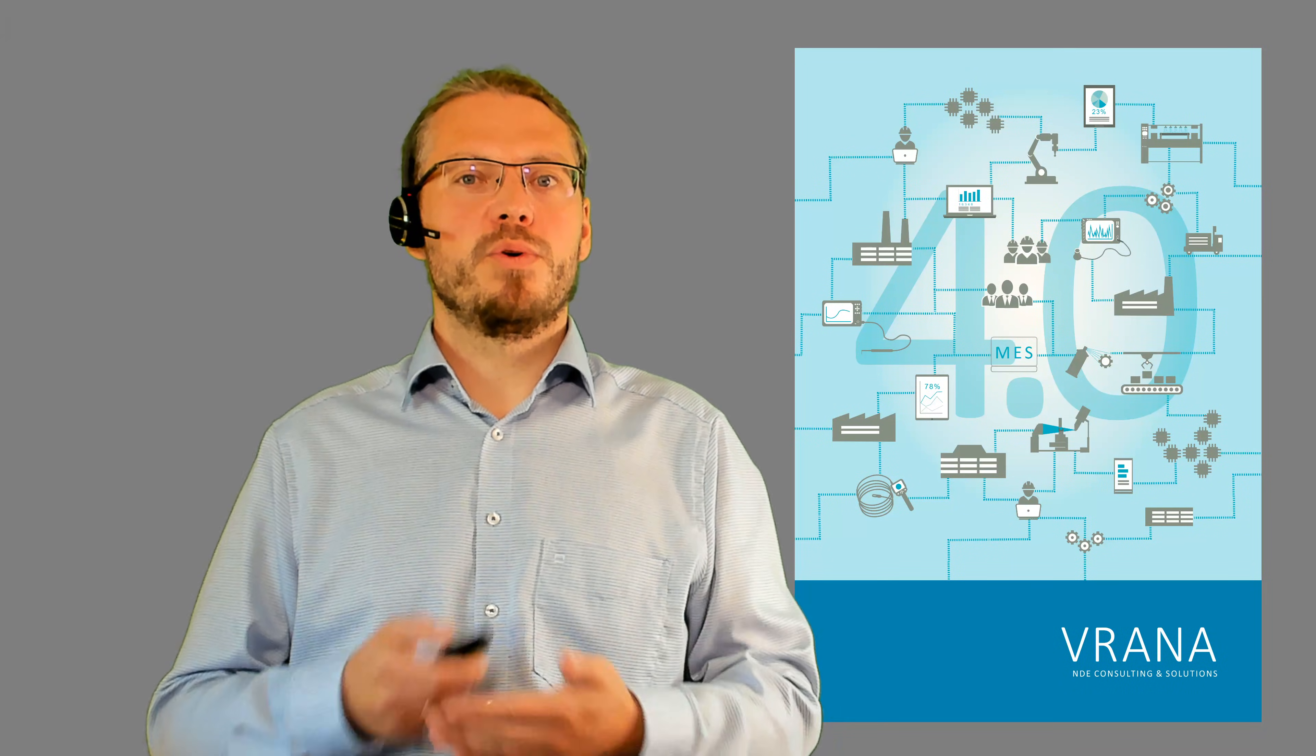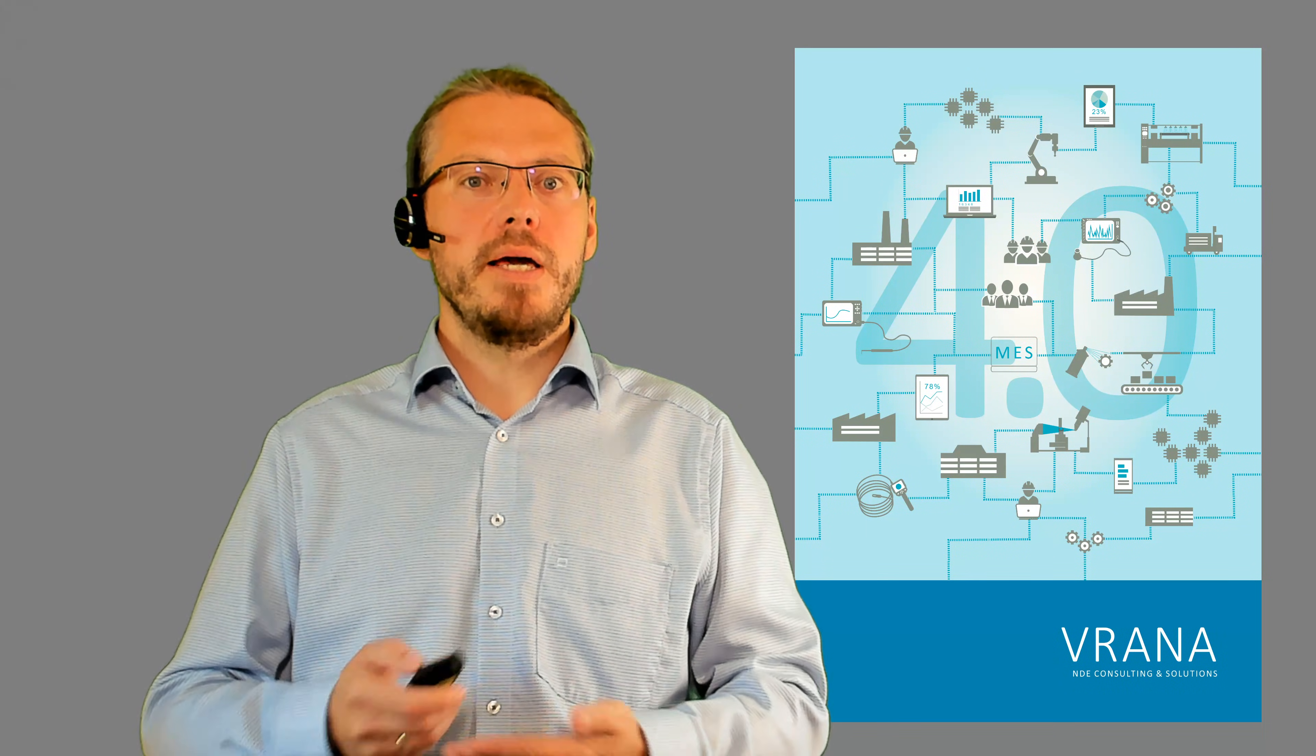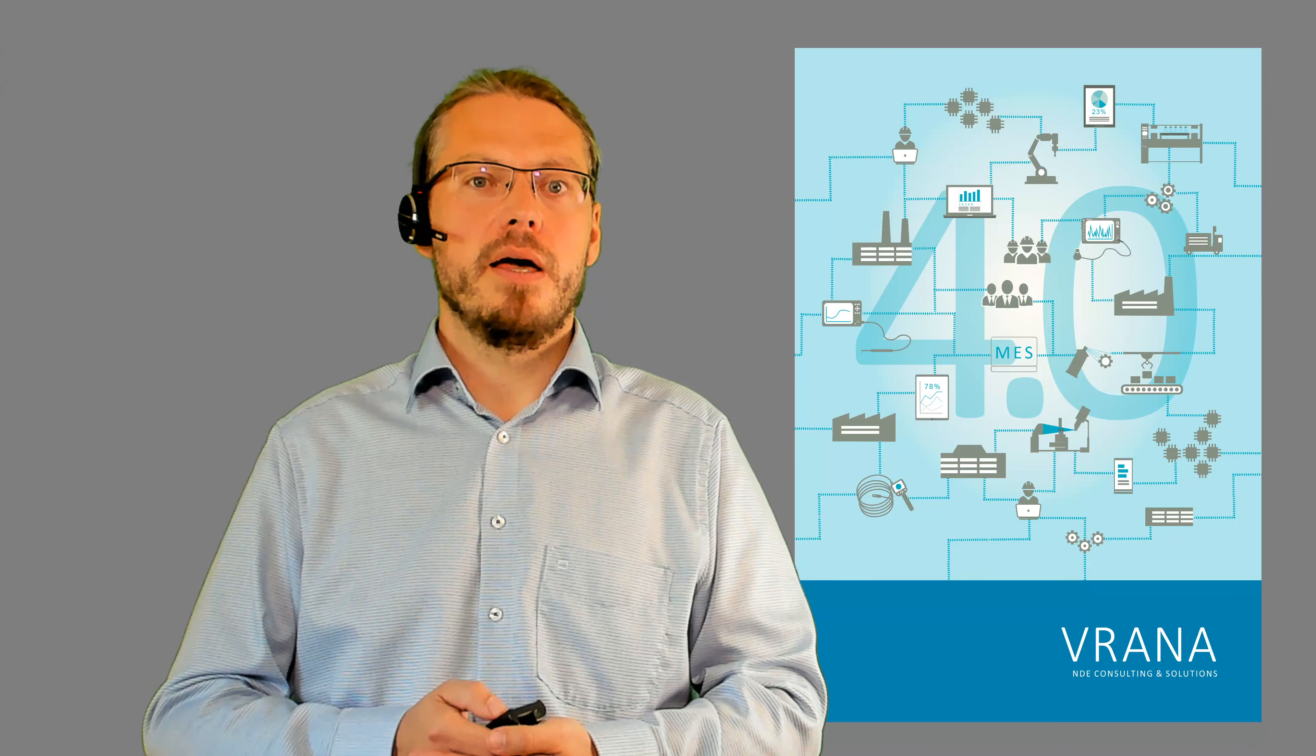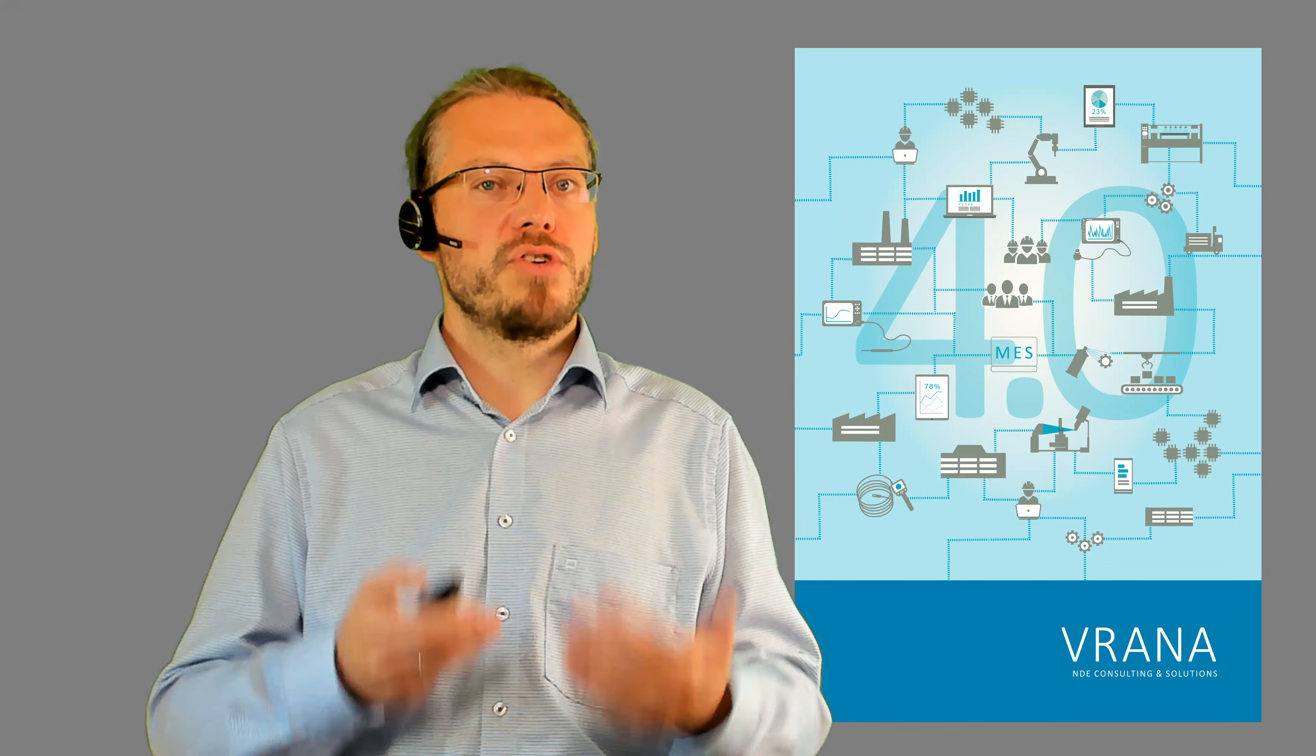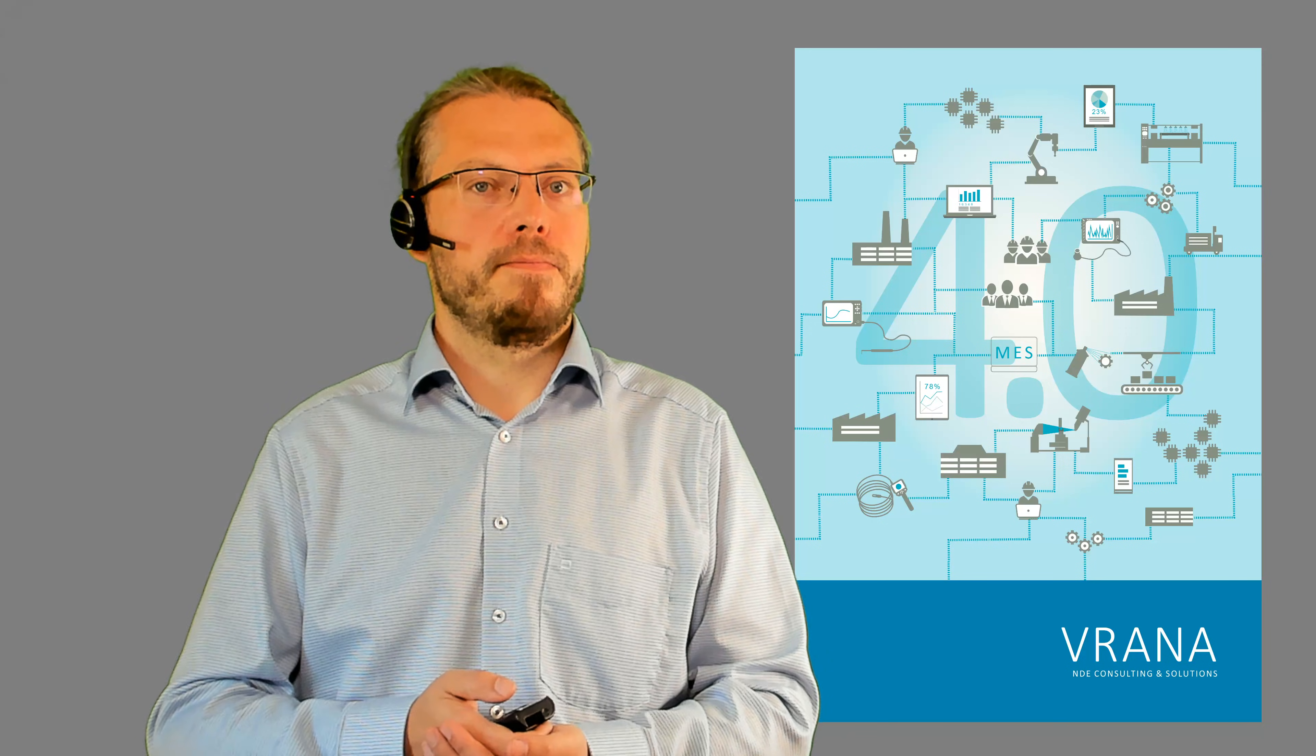Hello and welcome to the world of NDE 4.0. My name is Johannes Rahner and today is a great day, because today we will be talking about the working principle of phased array ultrasonics.